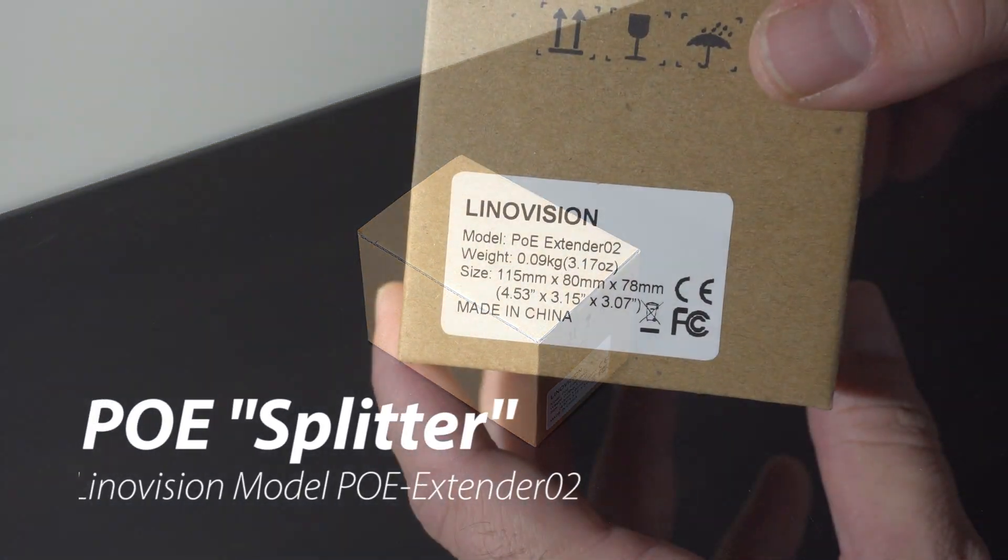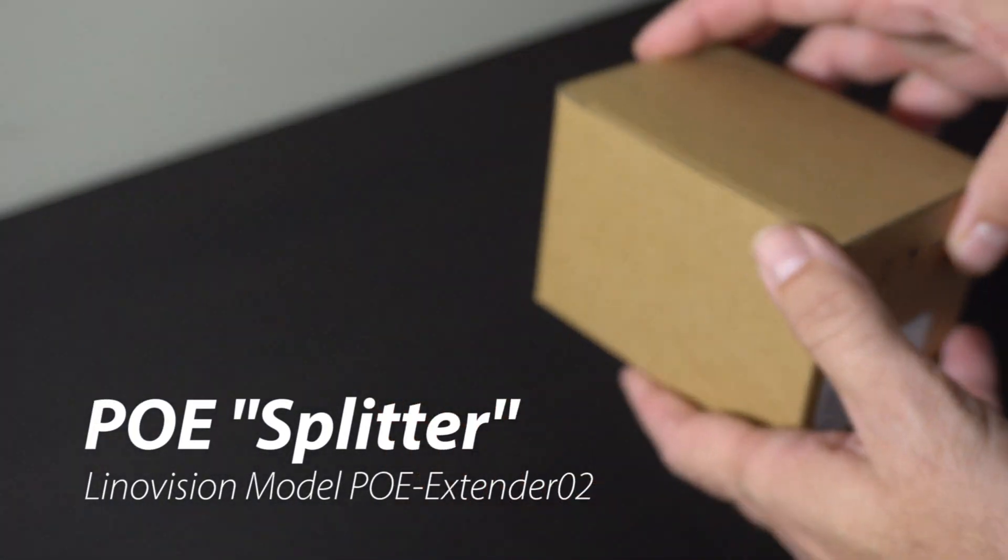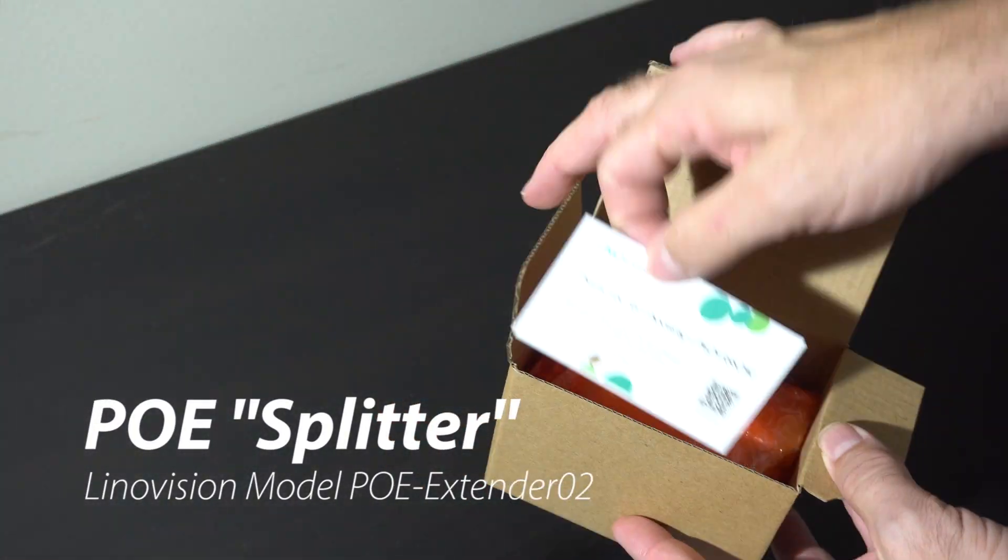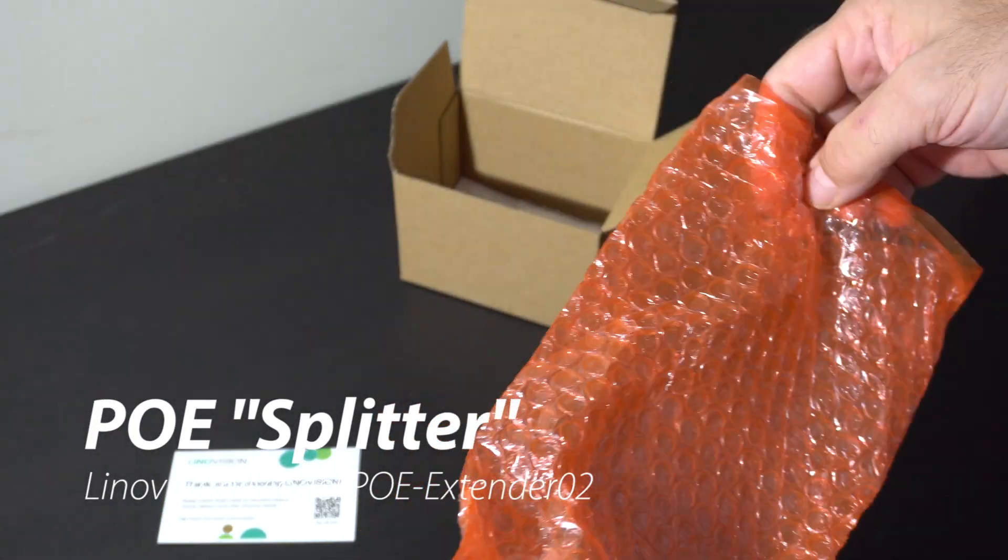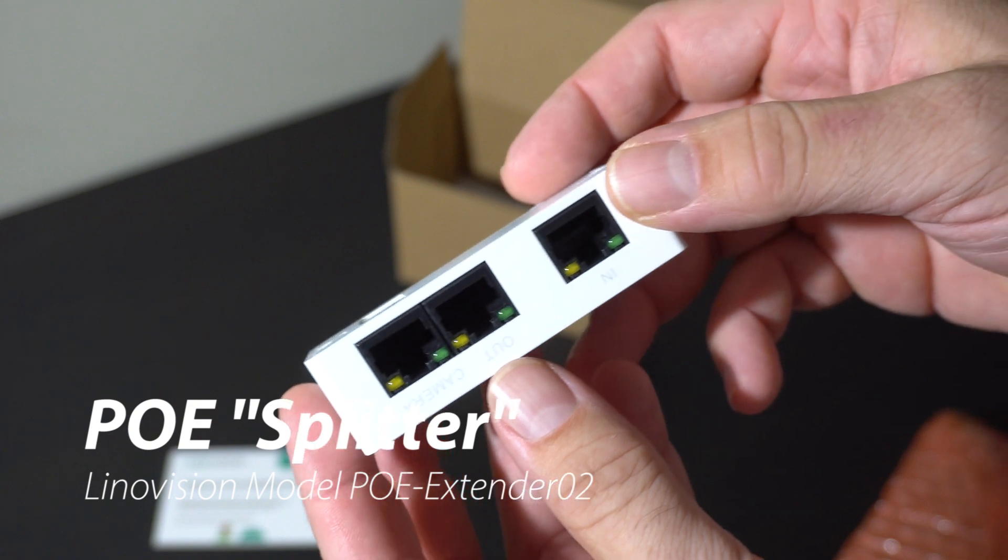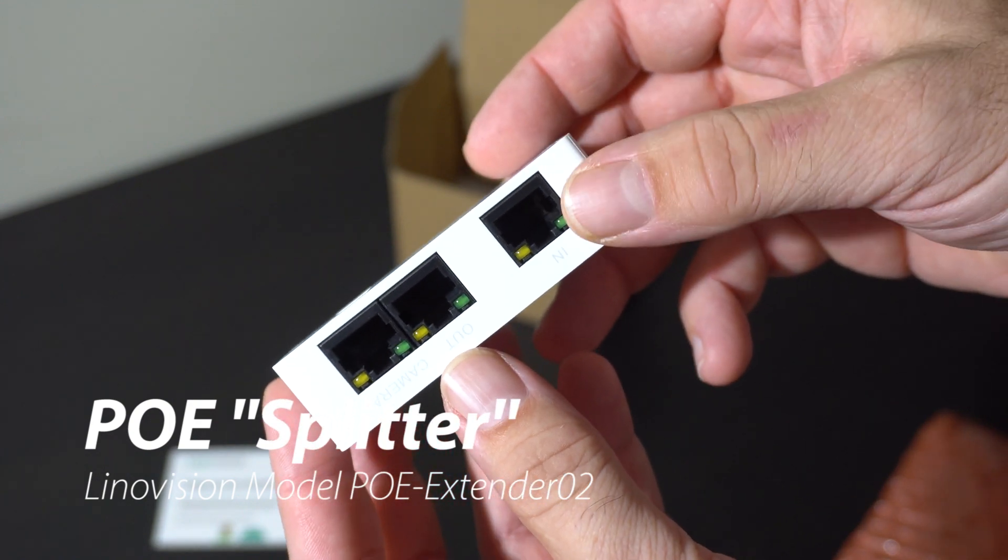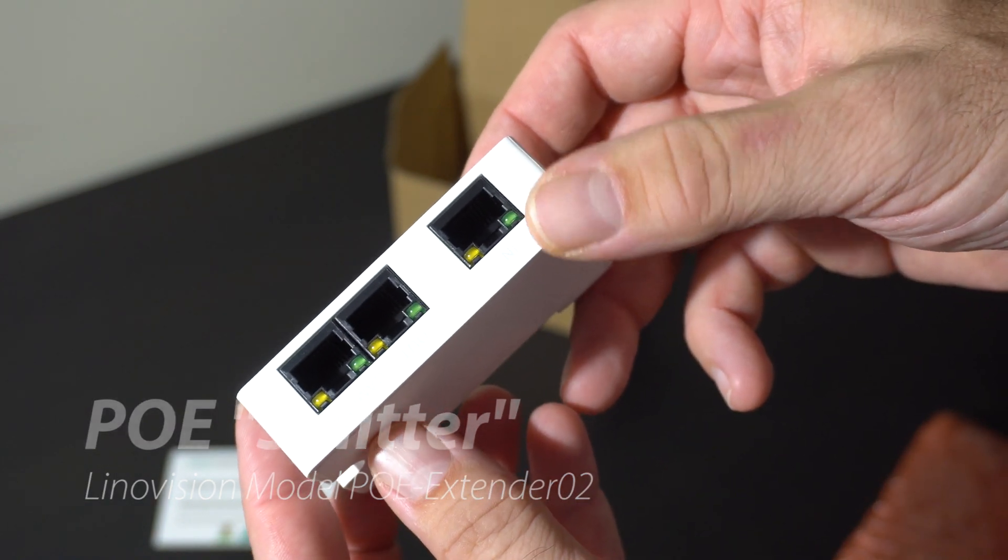Welcome to another video. Today we're going to look at this. What is it? It's a PoE splitter. PoE of course stands for power over ethernet.